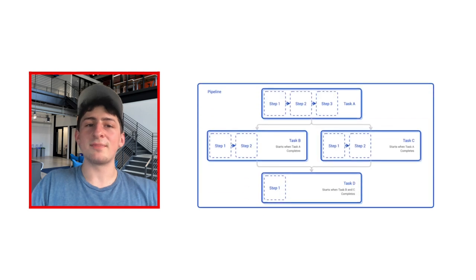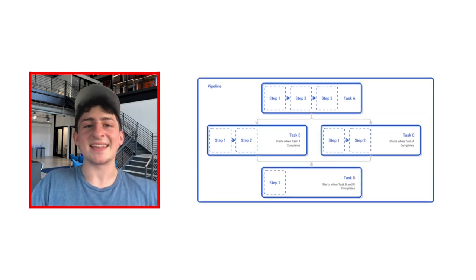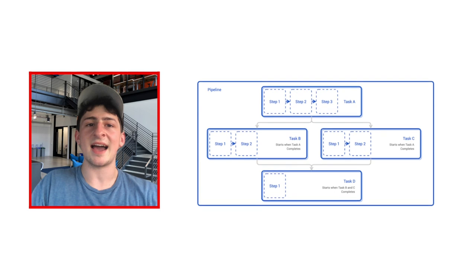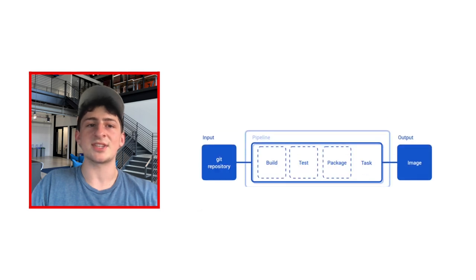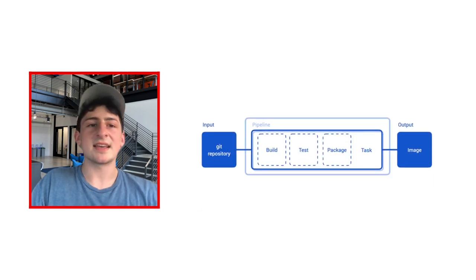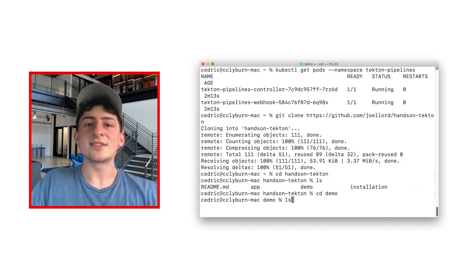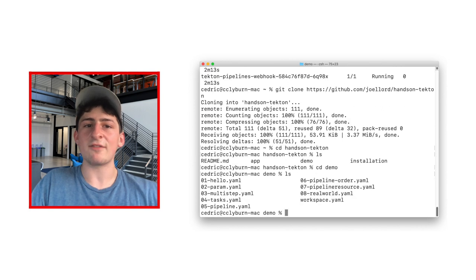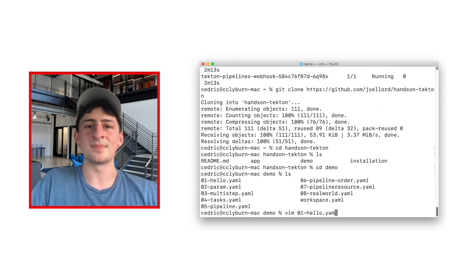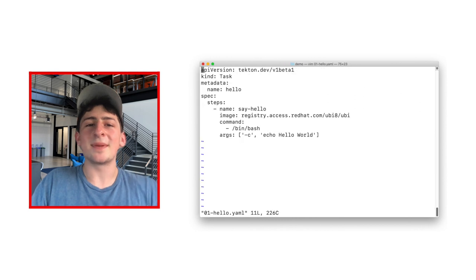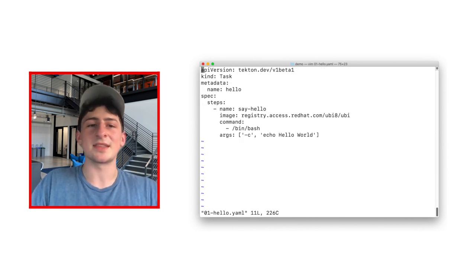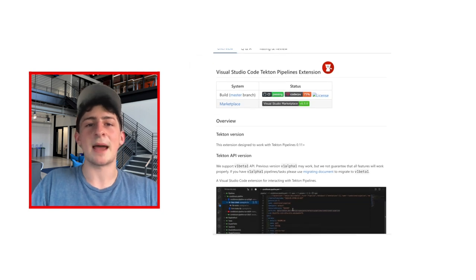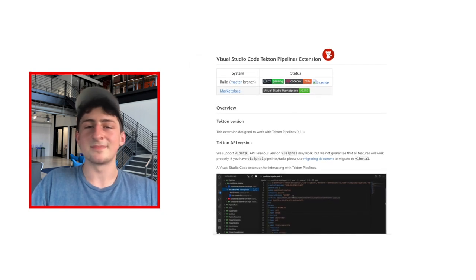Let's start with the most basic component of pipelines, a task. Tasks happen inside of a pod and can be used to perform various CI or CD operations, like compiling an application or running unit tests. Let's open a test file from this demo located in the demo folder with the name of hello.yaml. Feel free to open in any text editor, but I'm using Vim at the moment. Visual Studio works great, too, and we've got a sweet extension for Tekton pipelines.